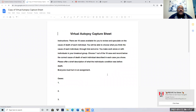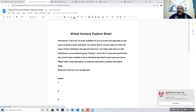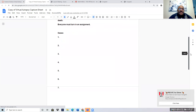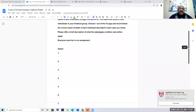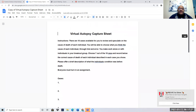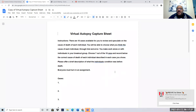Here's the capture sheet right here. I just want you to type in the actual cause of death for each of the seven cases that you pick. You can work as a group or as an individual, but the bottom line is you're going to turn in an individual sheet.